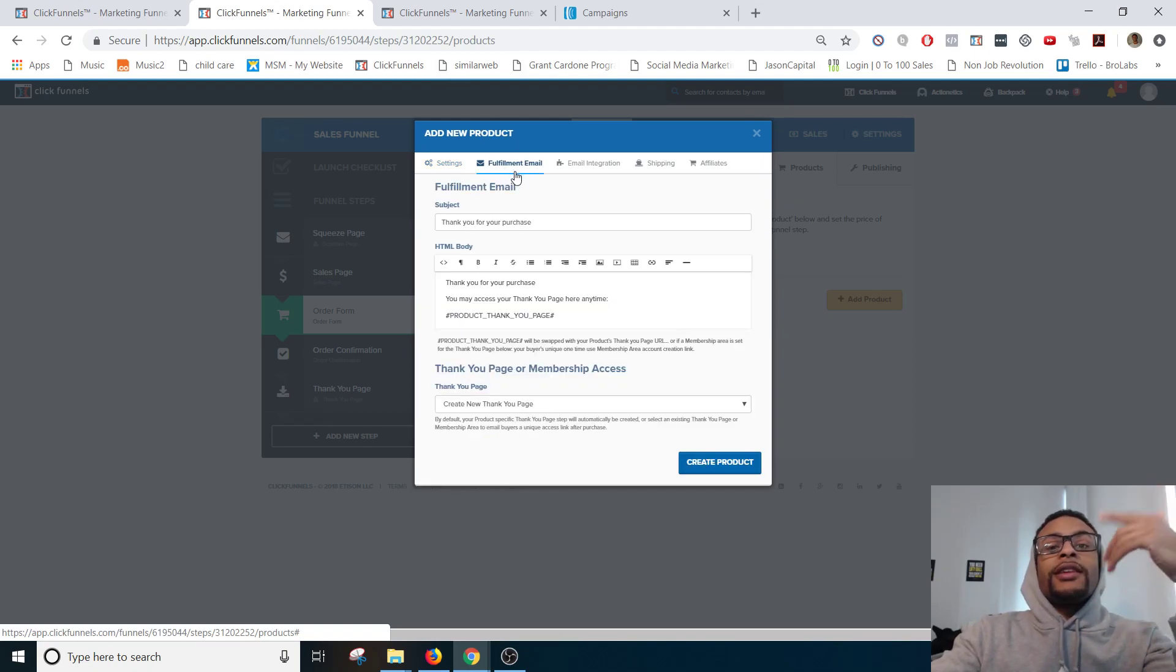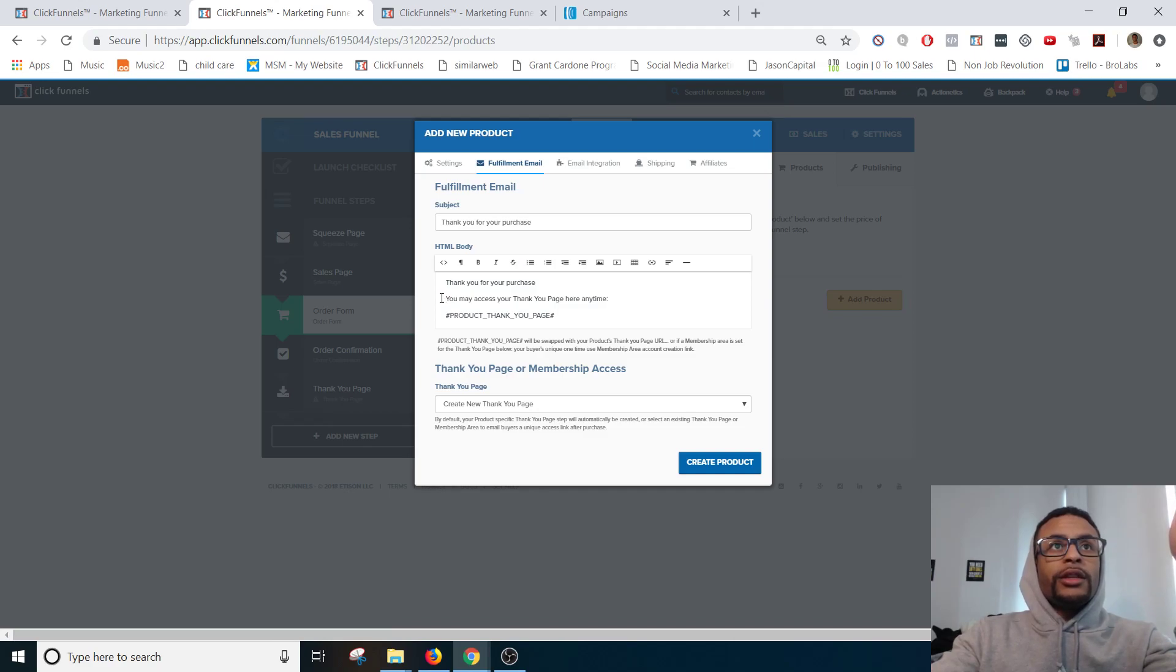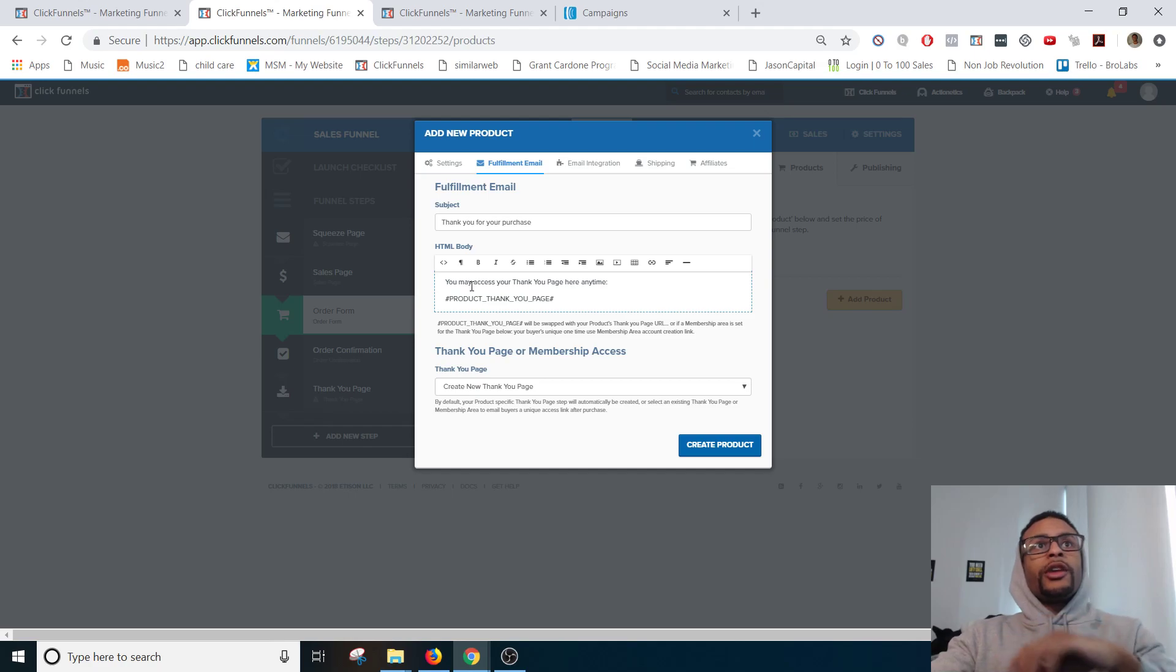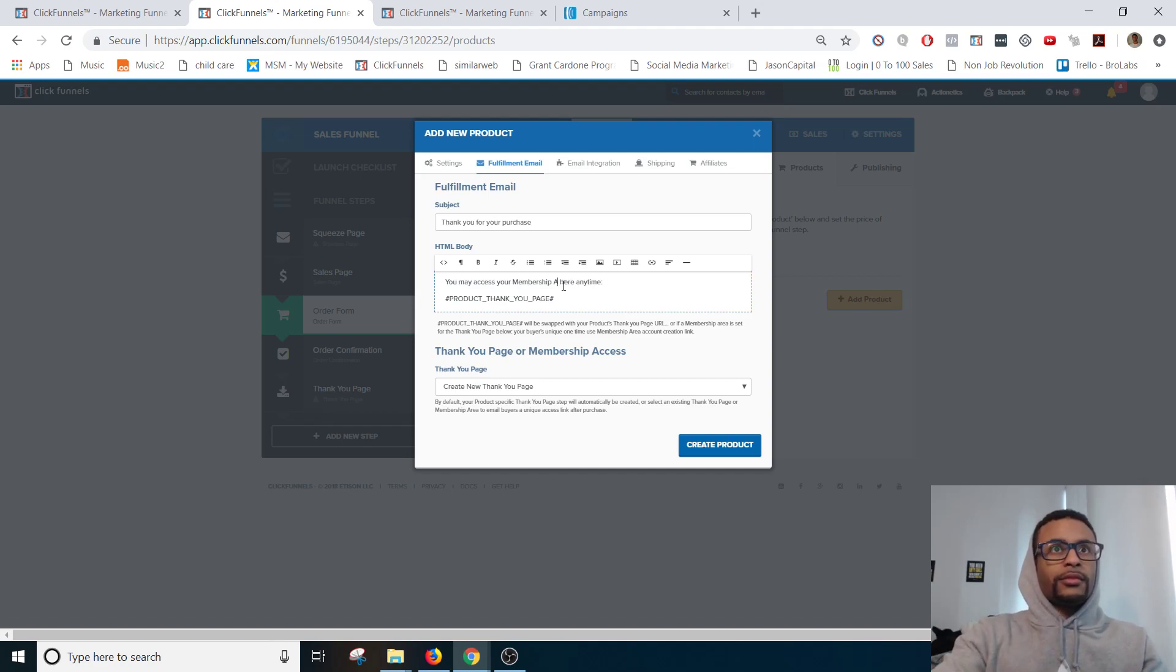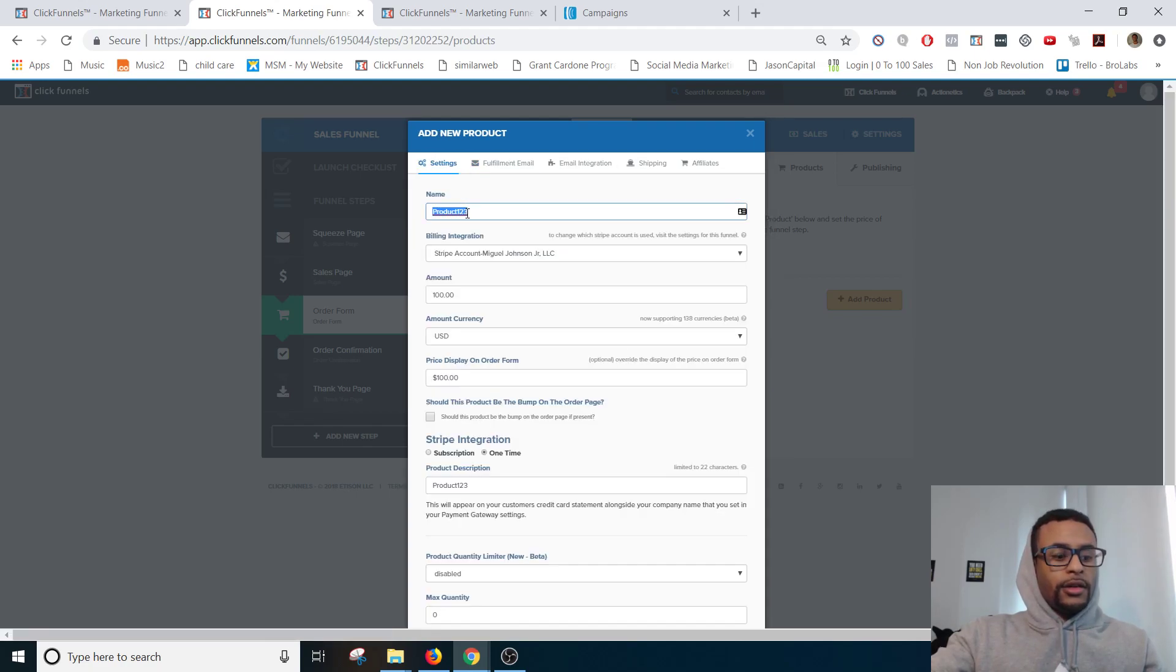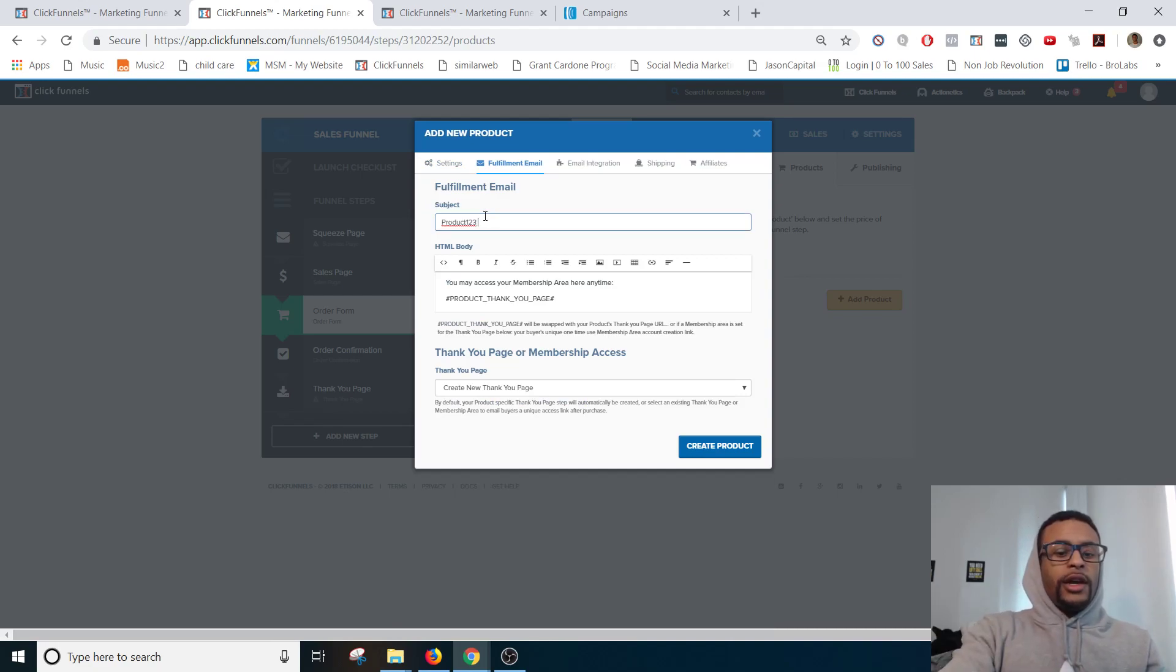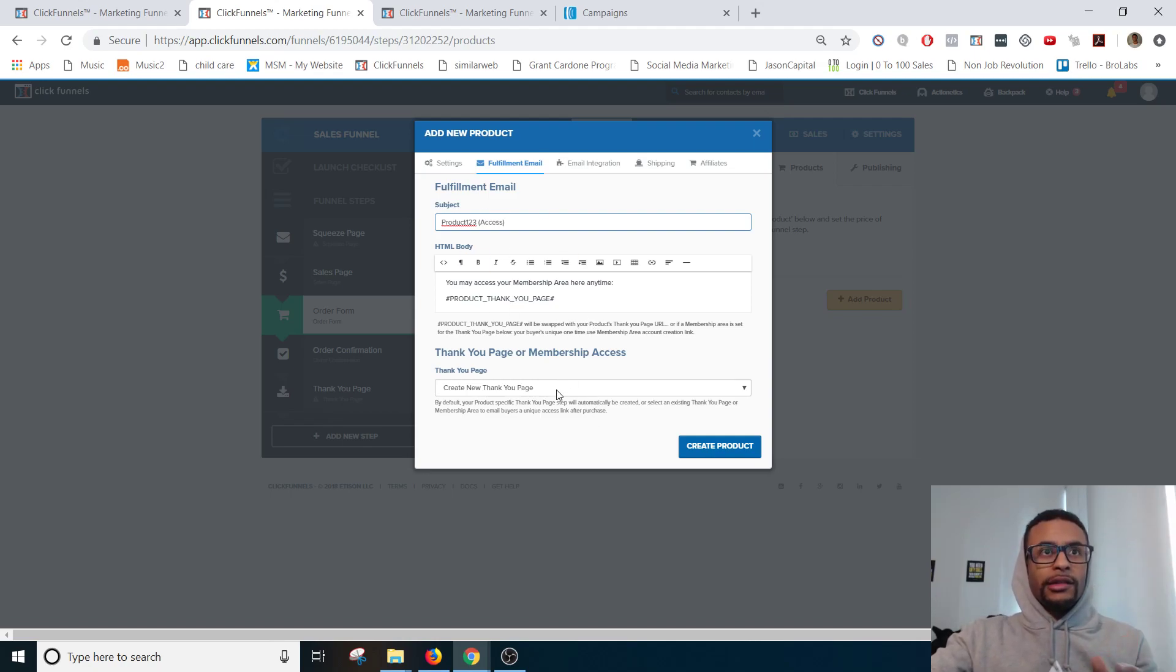Next is the fulfillment email. So first thing that I do is I get rid of this top message. Boom. And it says you may access your thank you page. I switch this to membership area. And then I will put this as the name of the product. And then in parentheses access. So anyone who purchases this product is going to receive this email directly from ClickFunnels immediately.